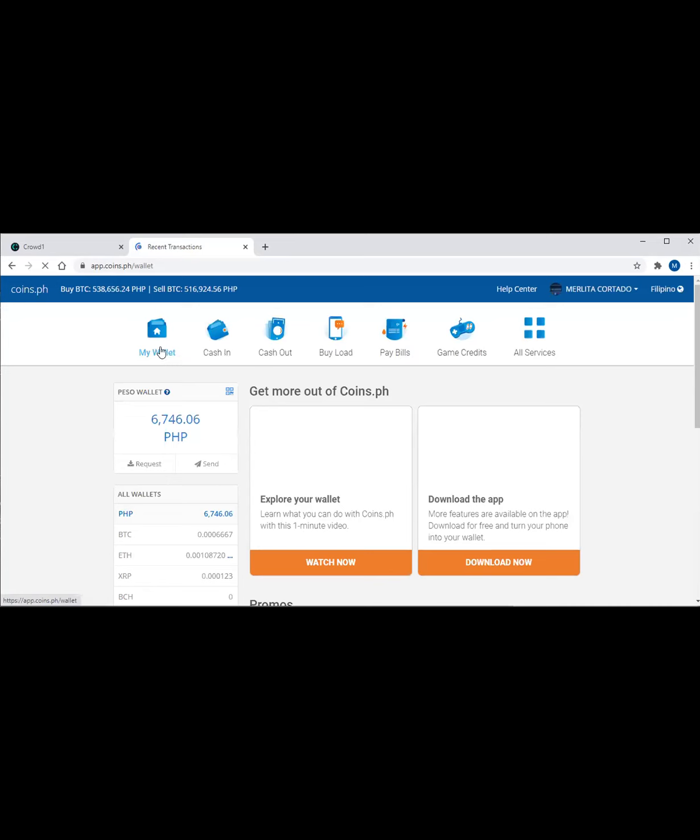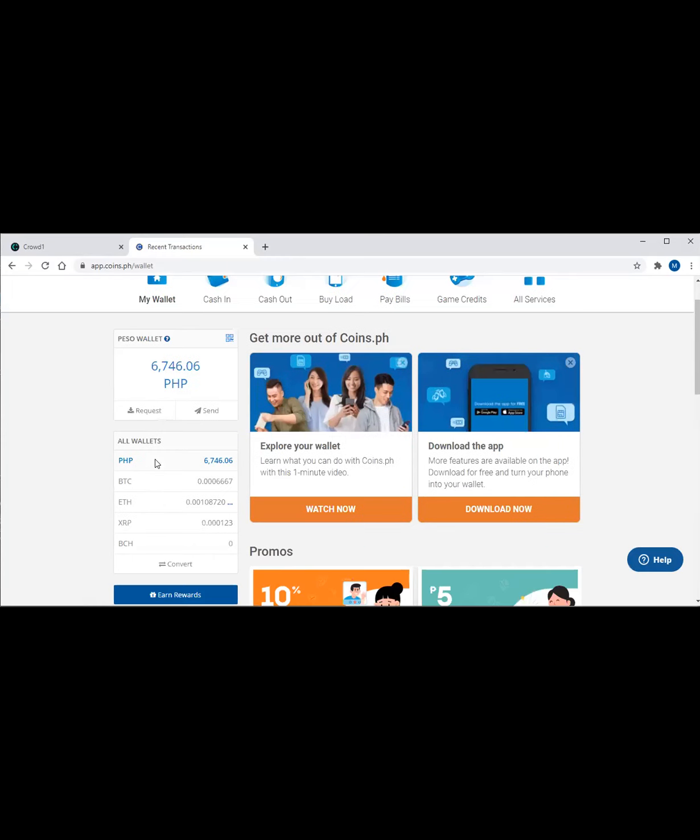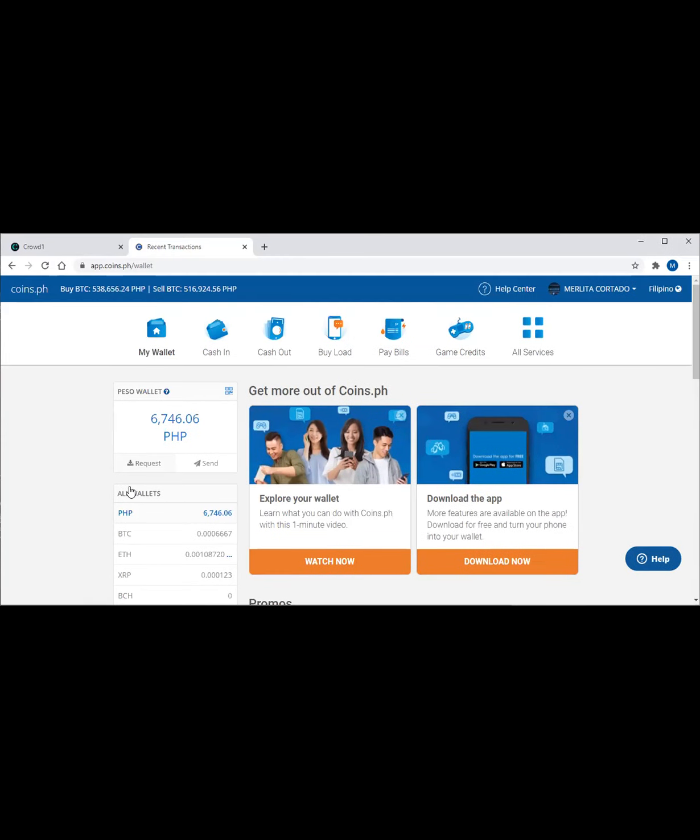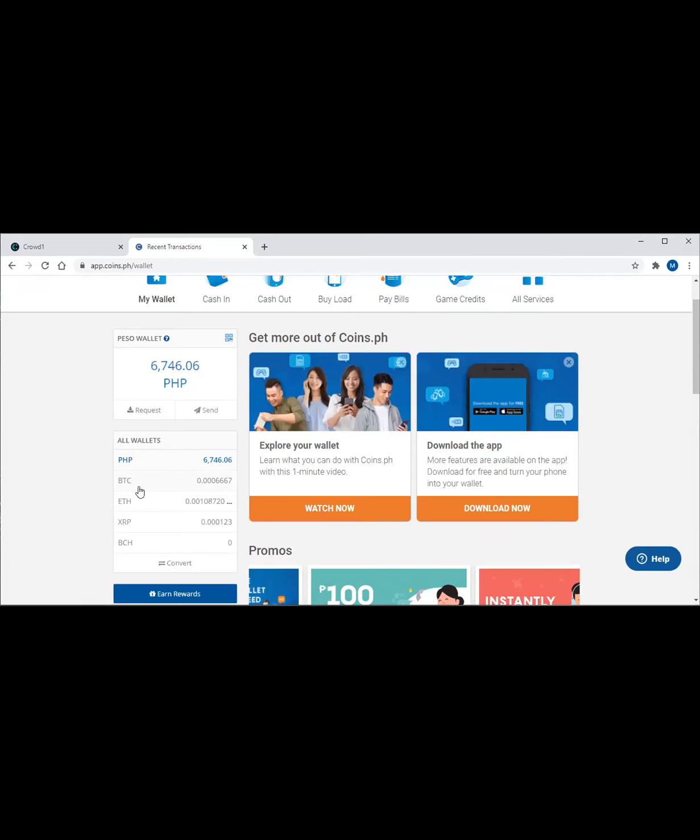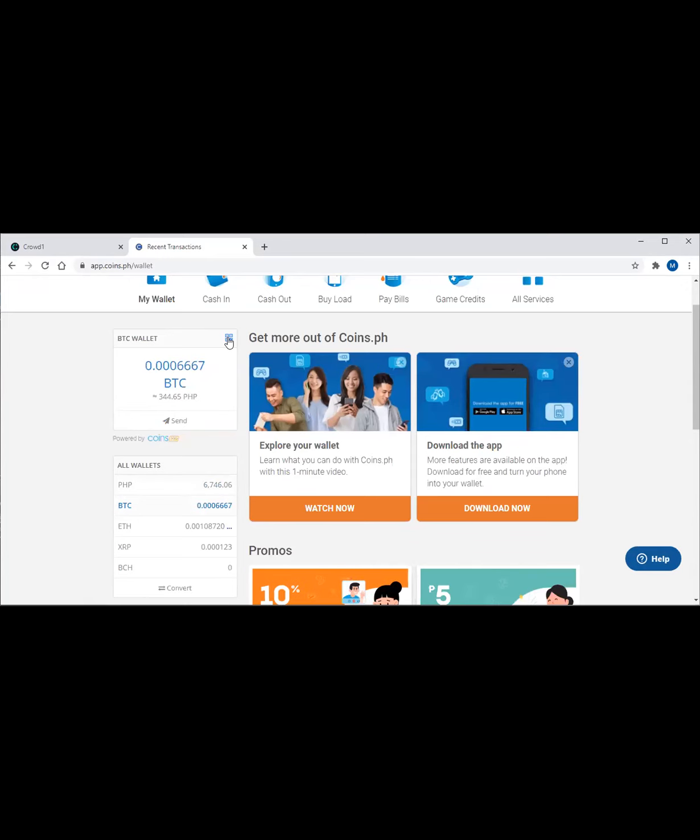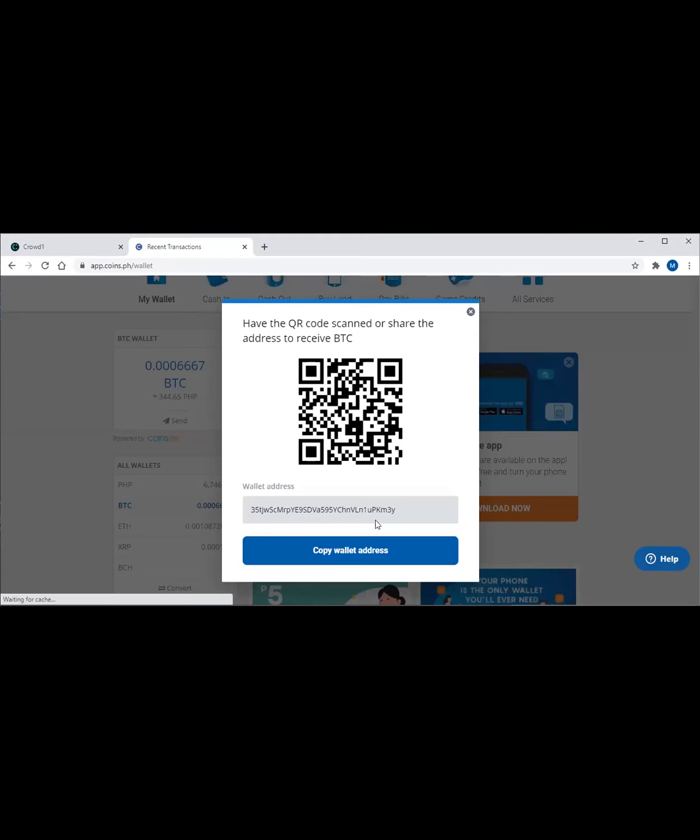So here guys, on this page you will see your wallet, and you can see different currencies here, like Philippine Peso. And if you click the Philippine Peso, this balance will appear there. But we are looking for your Bitcoin wallet address. So go to BTC. In BTC, to check the address, click on the right side, then 'show my Bitcoin address,' and copy. Copy it.